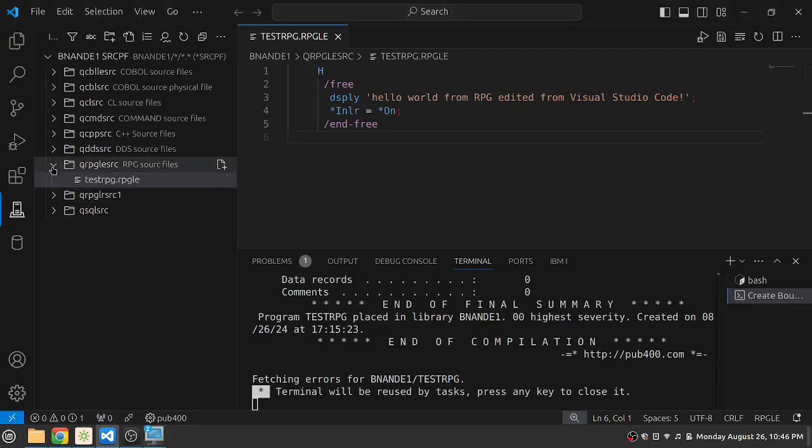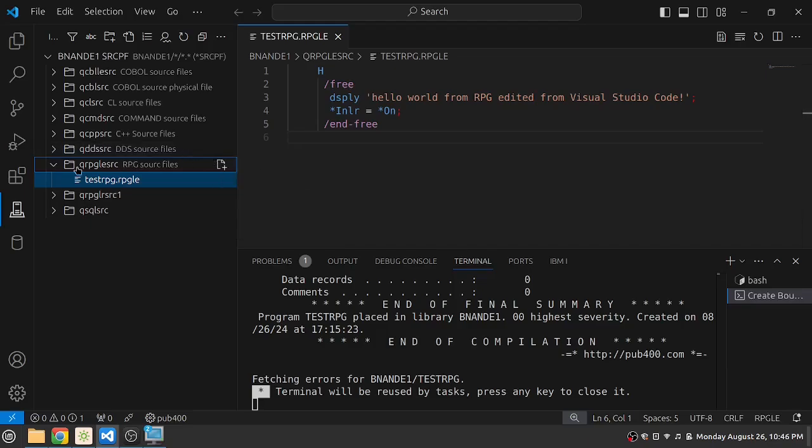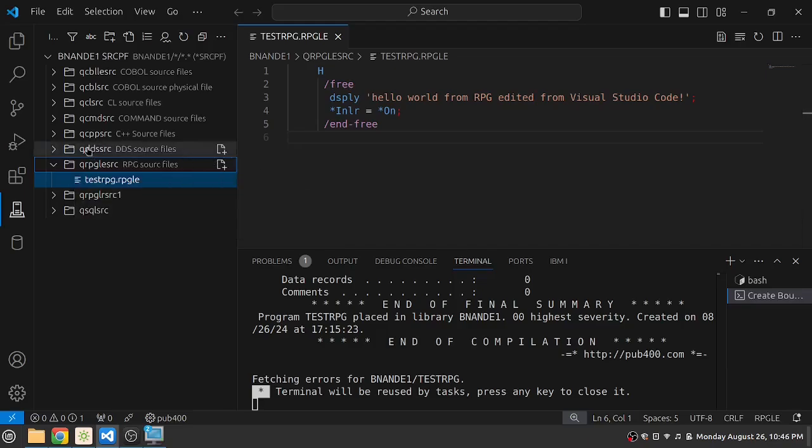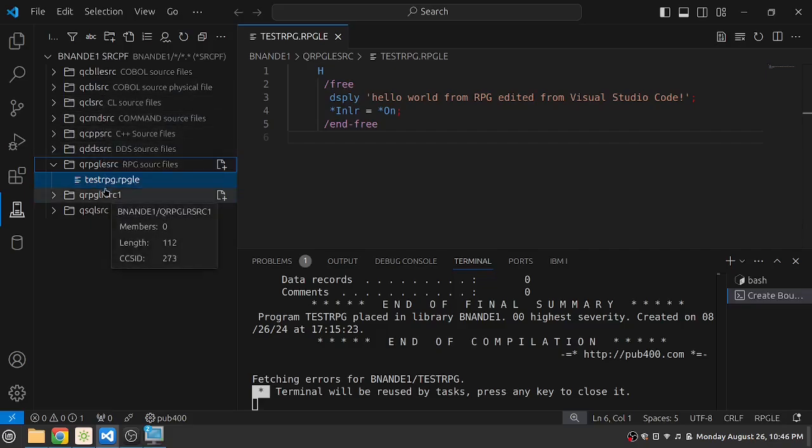So we have seen basic editing and compilation of members available in source physical files. We can do the same things with source codes of other languages like COBOL, CL, C++, etc. So that is it for today's video.